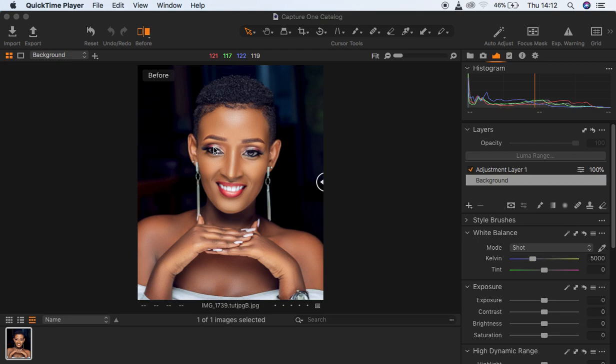Hello, what's up everyone. This is going to be a Capture One tutorial where we're going to be learning about how to match or correct skin tones. Most times, when a makeup artist applies foundation, the color may not be a hundred percent matching with the rest of the model's skin, and we're going to learn how to fix that in Capture One with very few and simple steps.